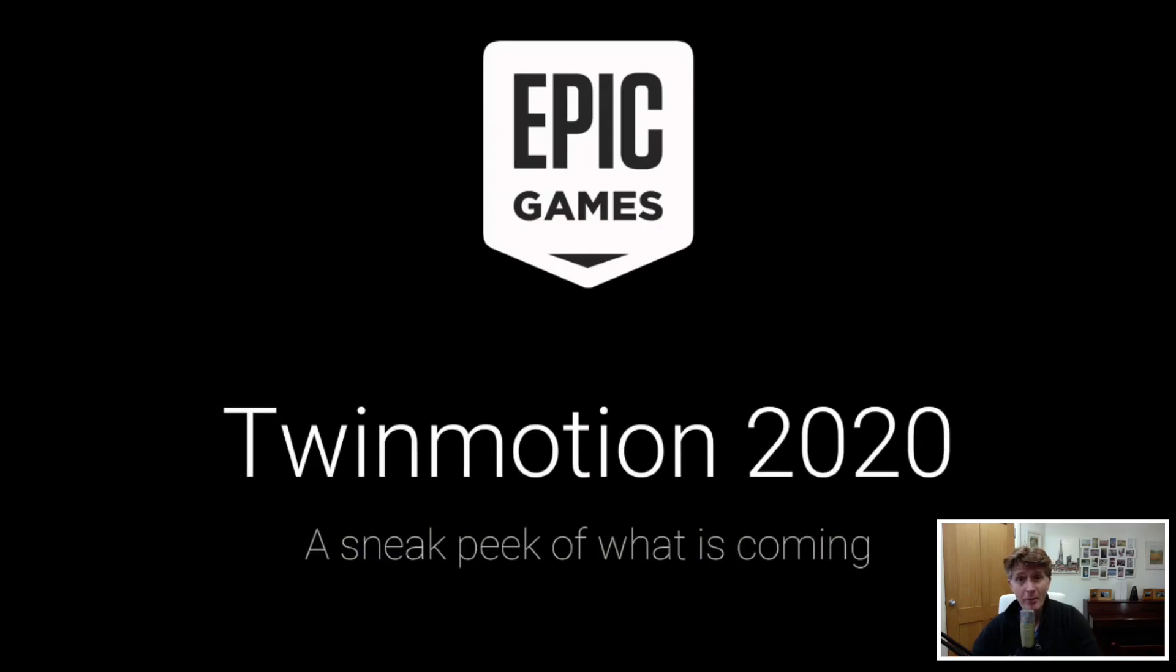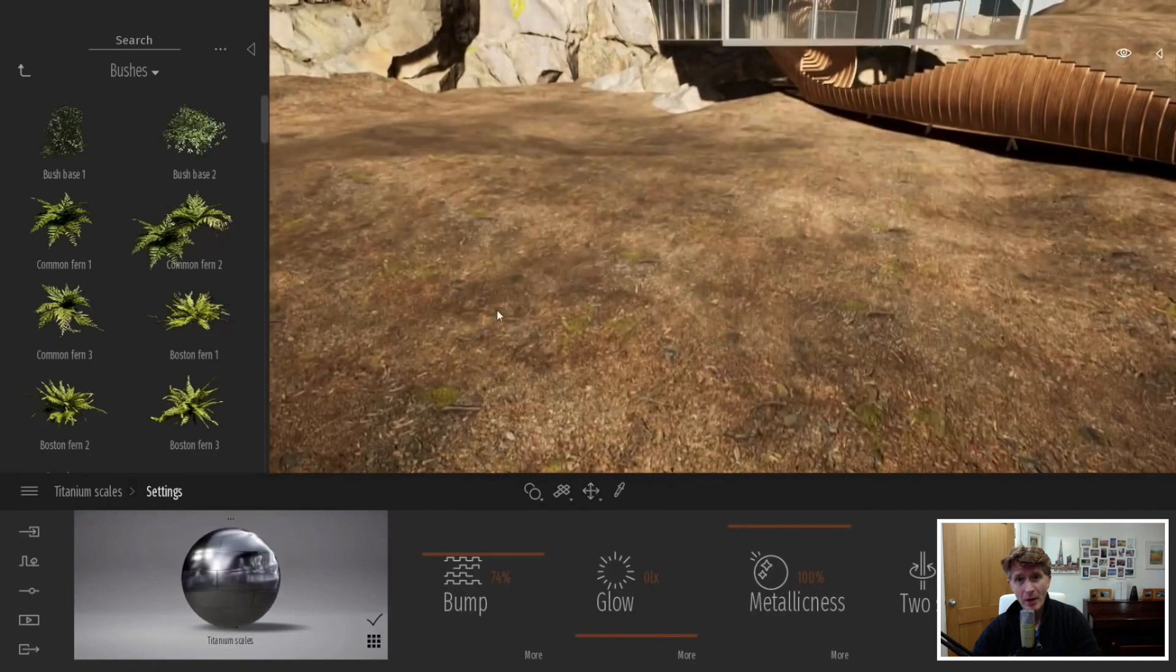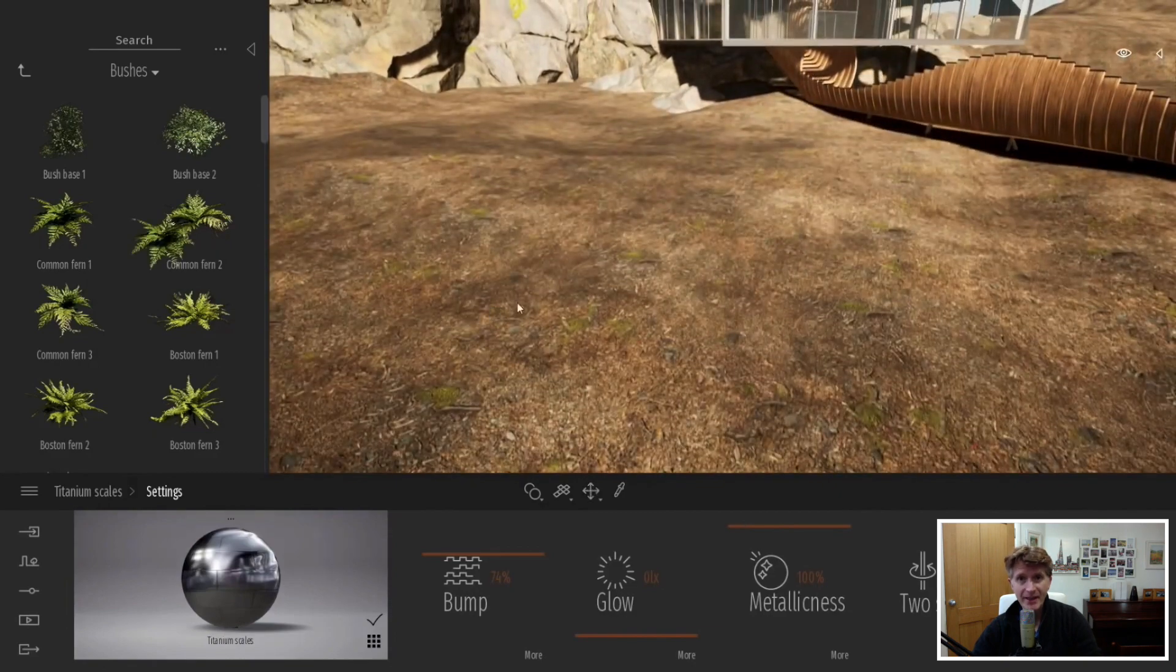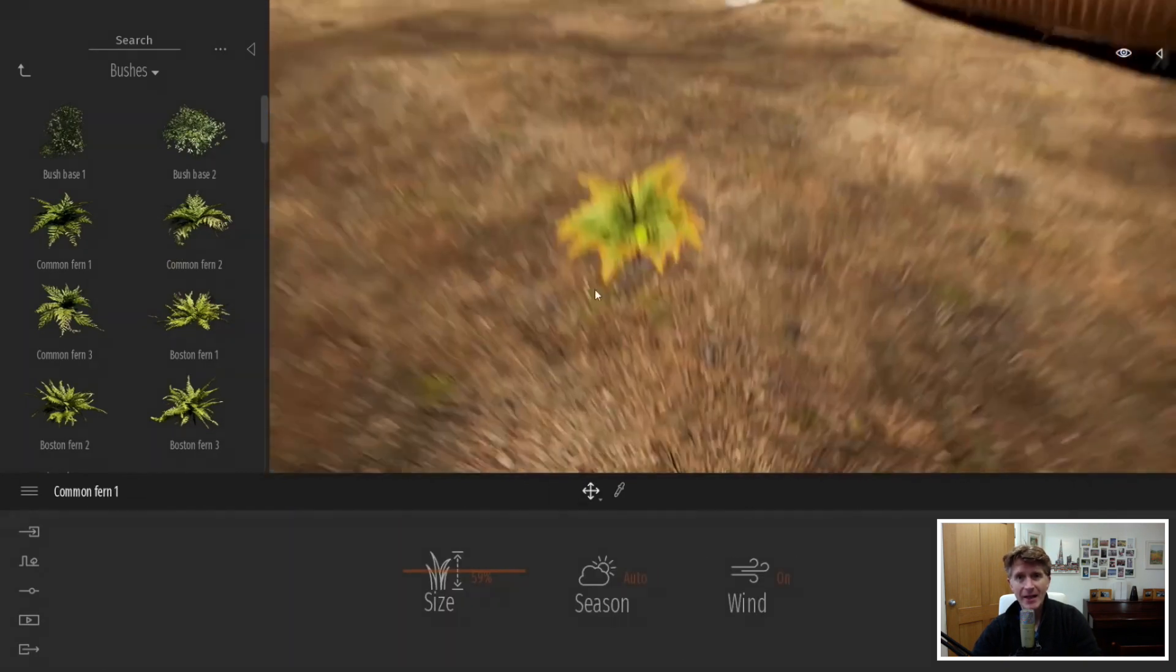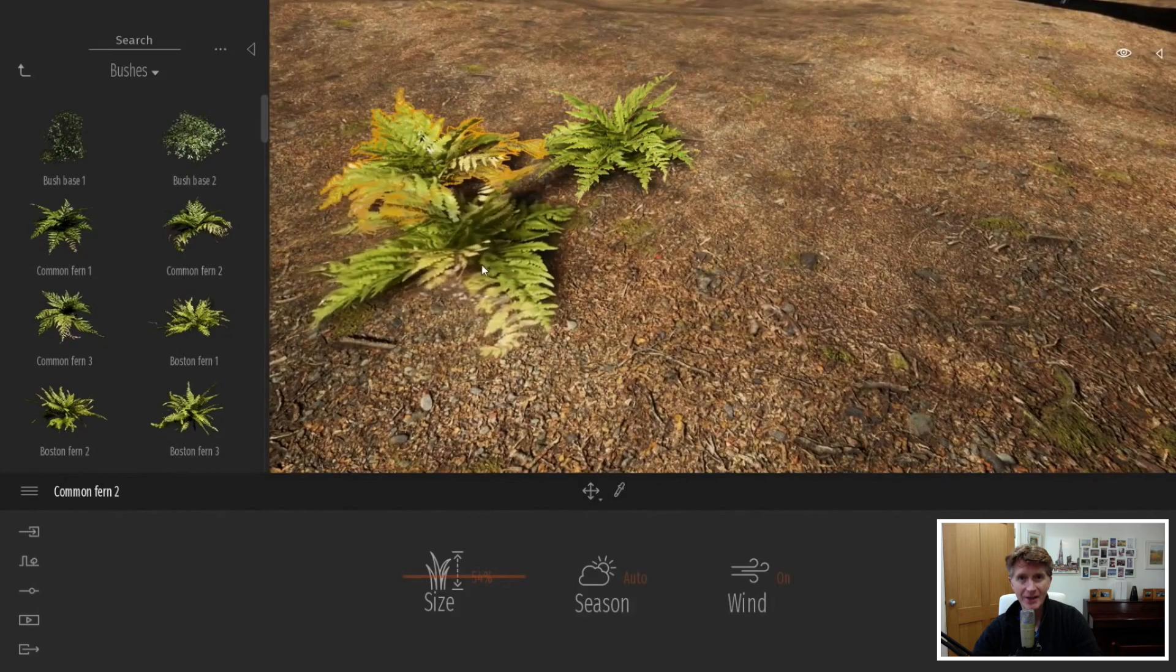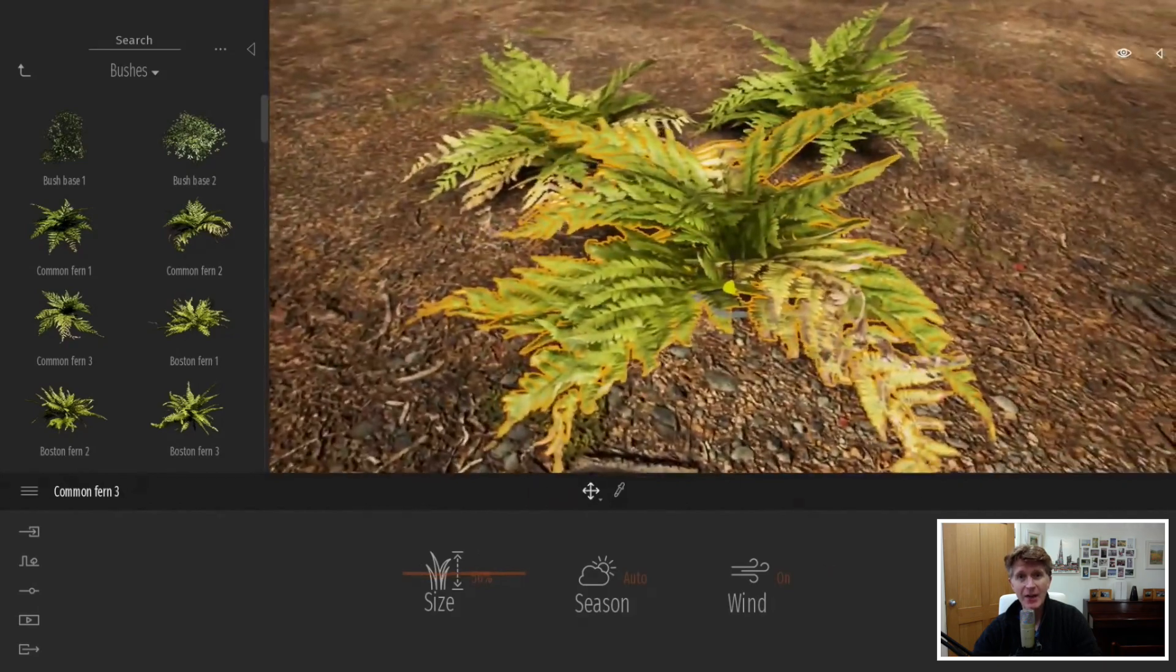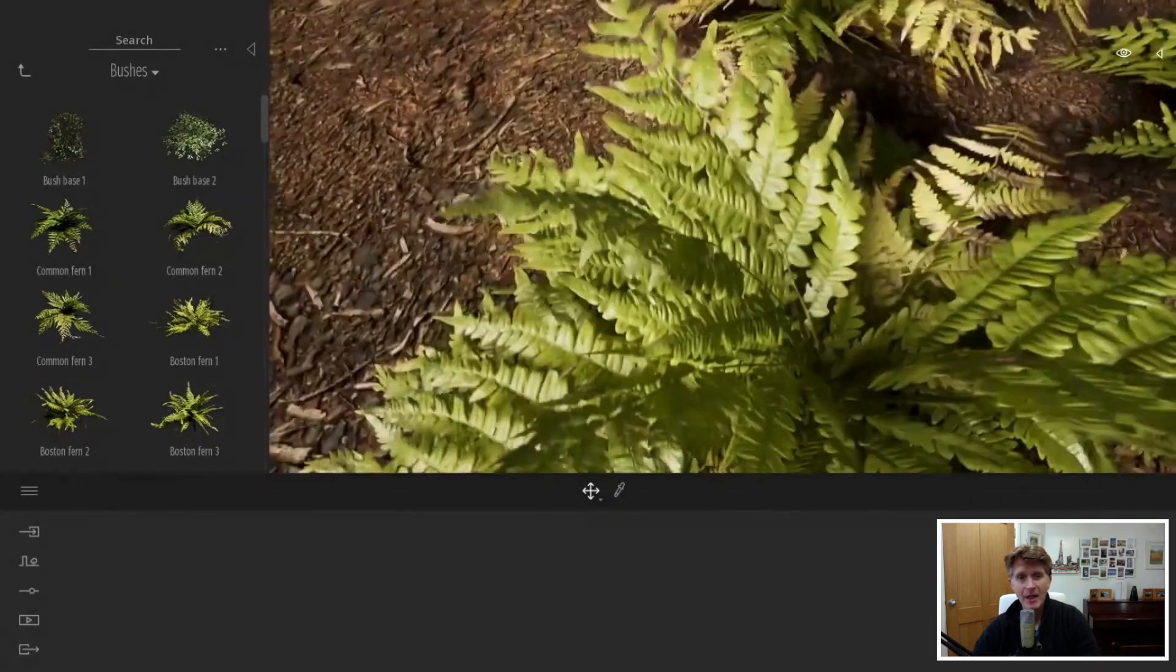Hello, Jonathan Reeves here from Innovative Vectorworks BIM. Today we're going to be looking at another Twinmotion 2020 sneak preview. We're going to break down the presentation that Twinmotion released yesterday and there's some really exciting things coming.